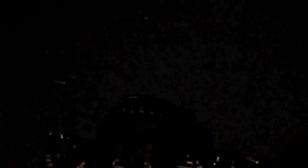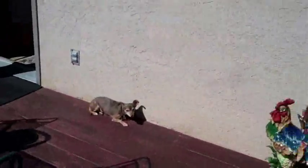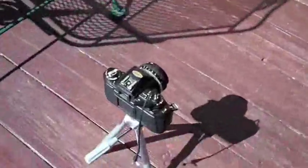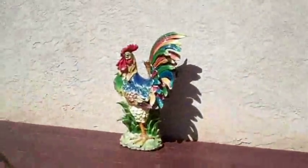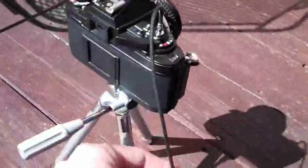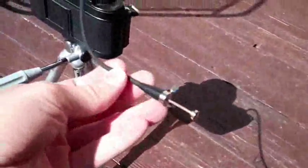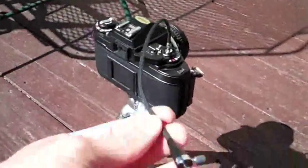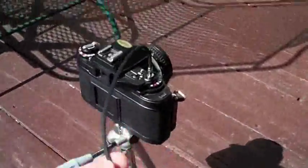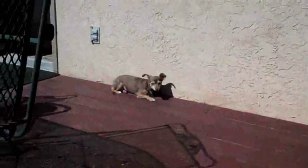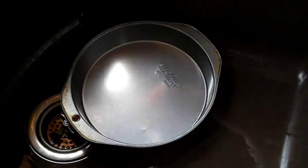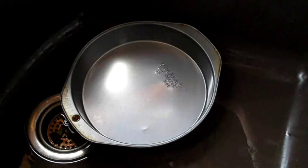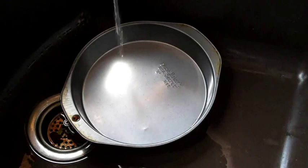And here we have our rooster statue outside against my favorite stucco wall that I love to take pictures against, and I have the camera on a tripod facing the image, the rooster, and I have this bulb on the end of the camera which allows me to keep the shutter down for three hours while the picture is being taken.